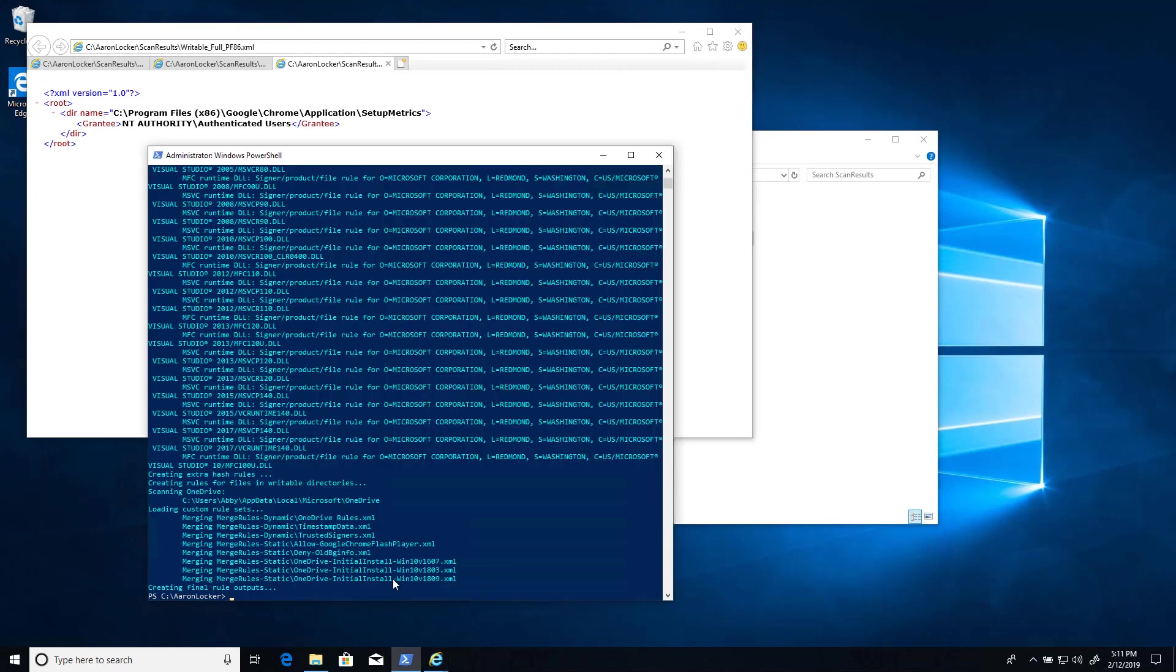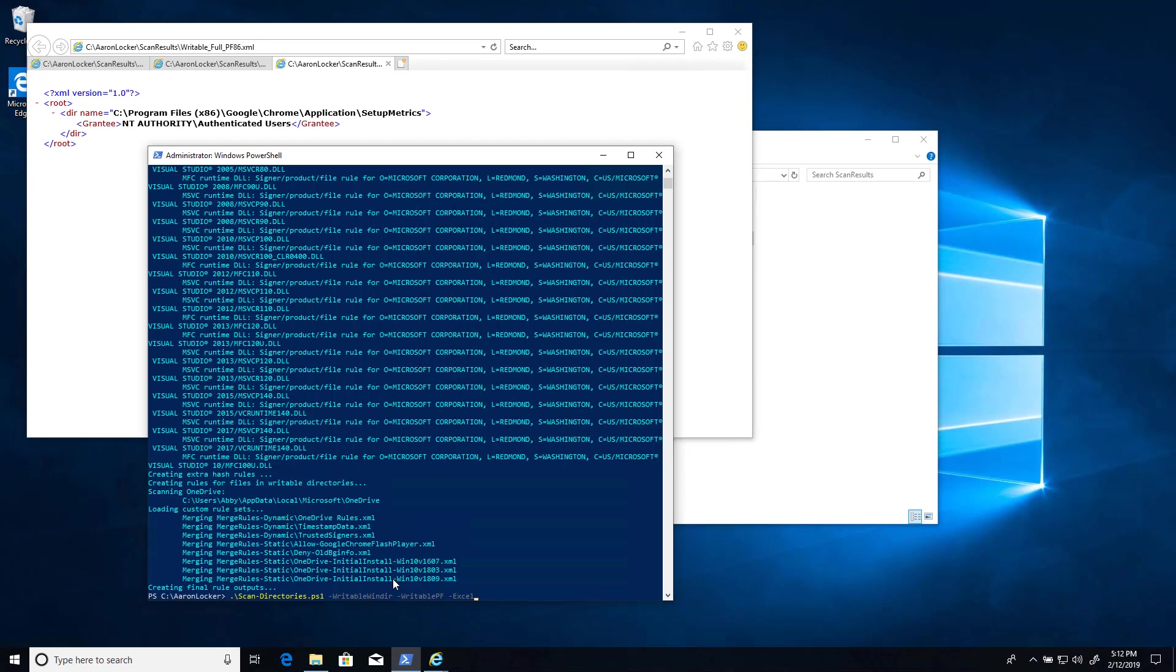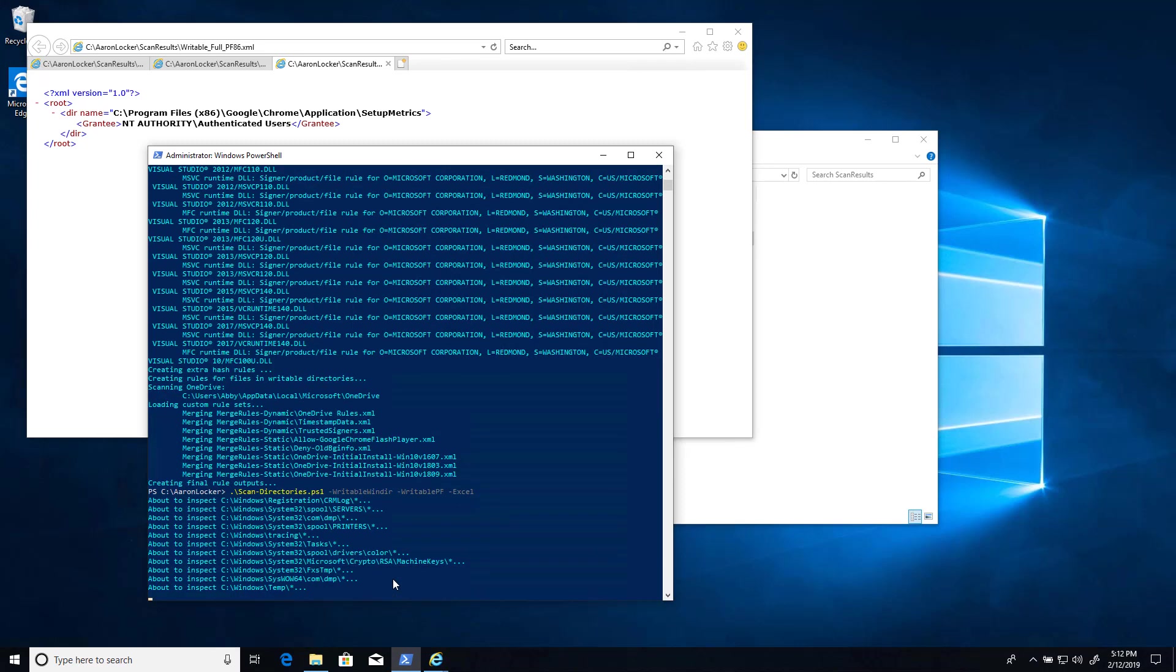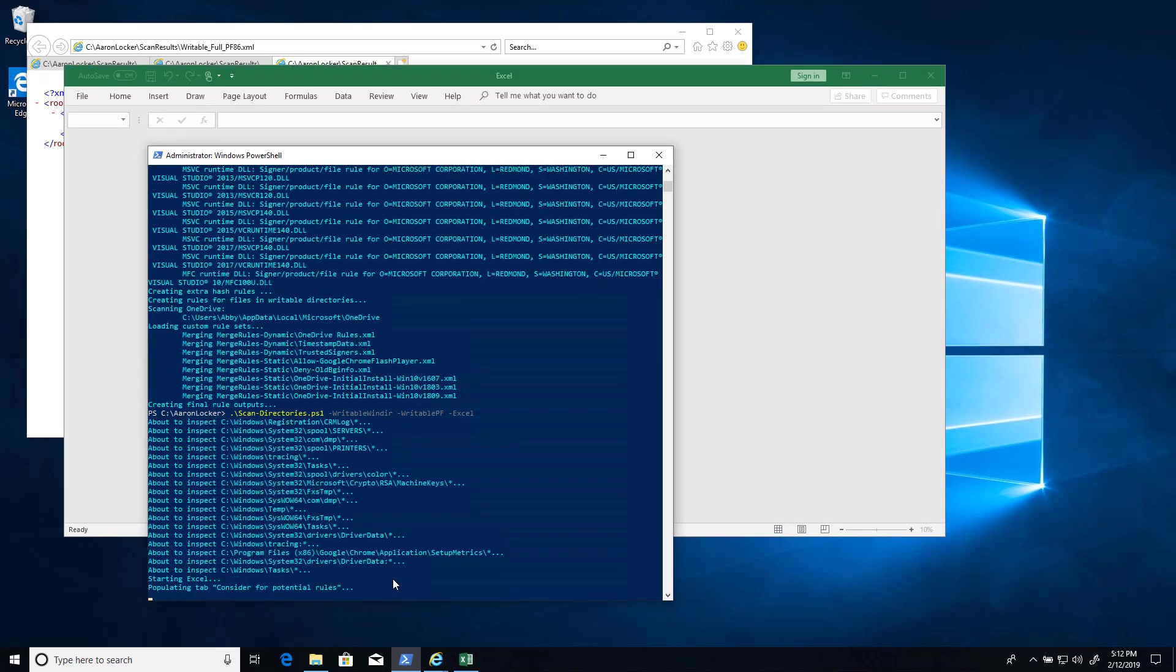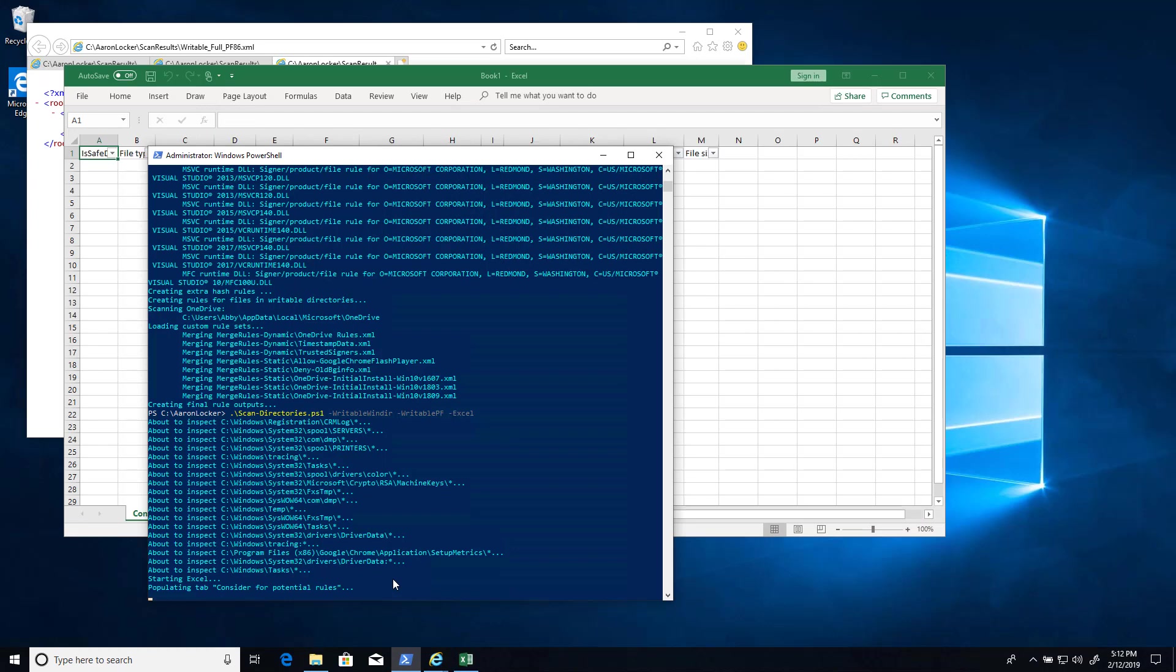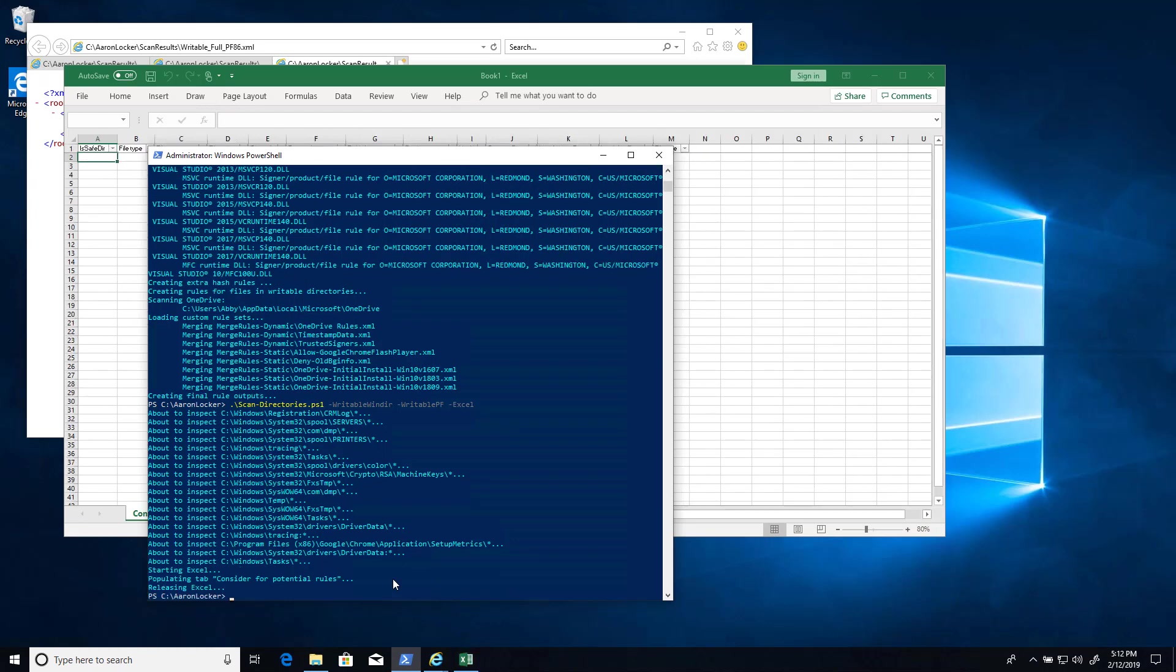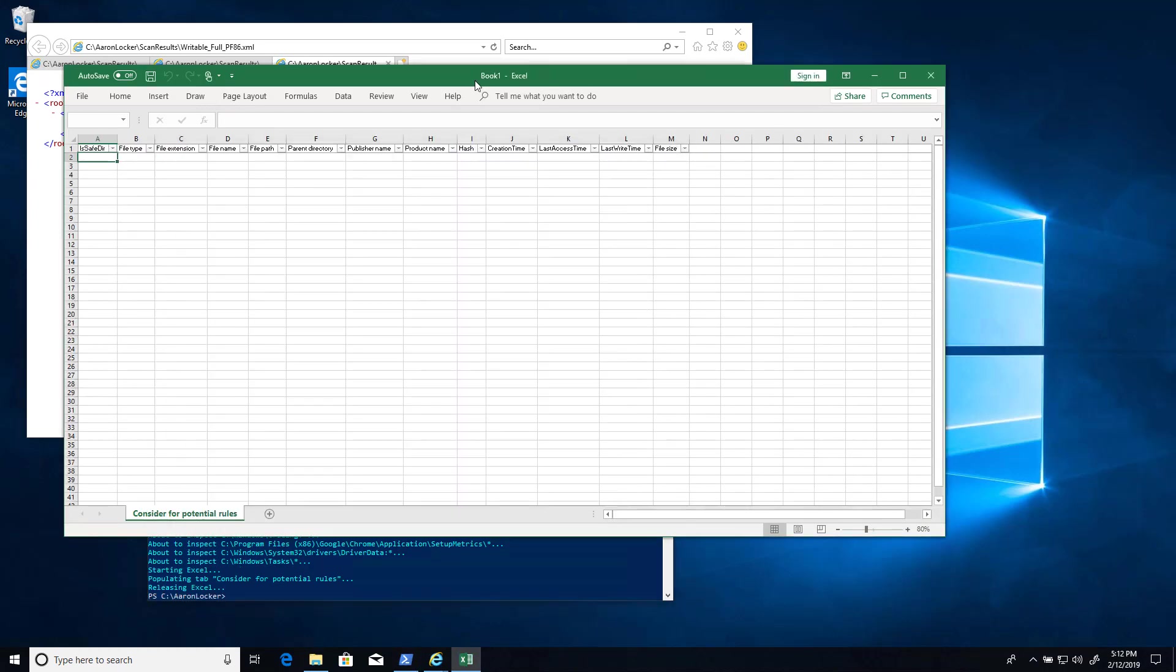One way to find out is to run scan-directories. The scan-directories script will analyze a variety of directories looking for user writable files that we need to grant permissions for to allow them to execute. So let's look at the writable directories under the Windows directory and Program Files, and let's write it out to Excel. And here we're finding that in all of those writable subdirectories, there are no files that we need to create rules for. There's no scripts, executables, DLLs, MSIs, etc. So we're good there.